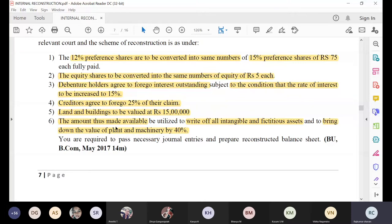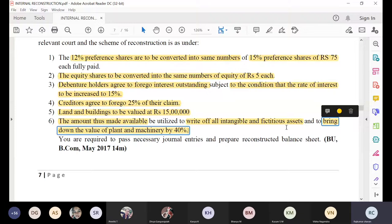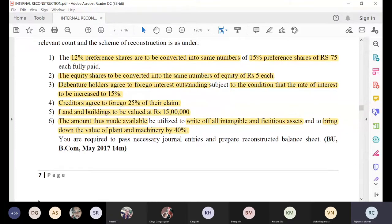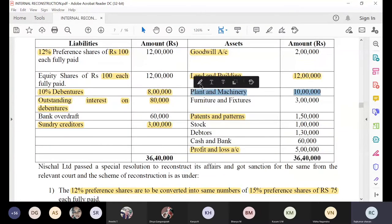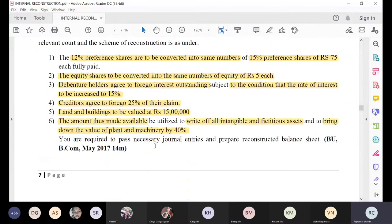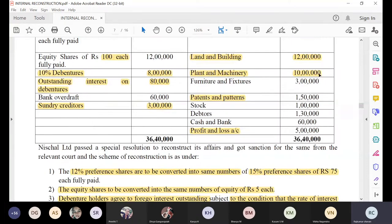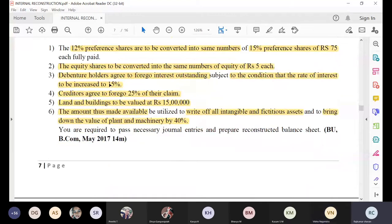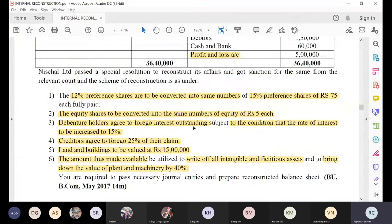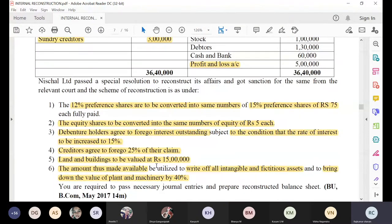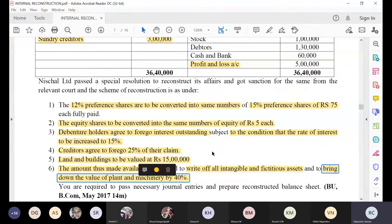Be careful and don't get confused: bringing down the value of plant and machinery by 40 percent is a separate adjustment. It is not conditional on a remaining balance in the capital reduction account — it is a standalone instruction. Plant and machinery value is 10 lakh rupees. 40 percent of 10 lakh is 4 lakh rupees, which is a loss — a decrease in the value of asset.